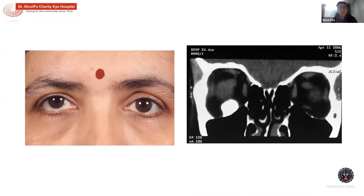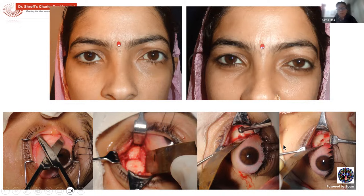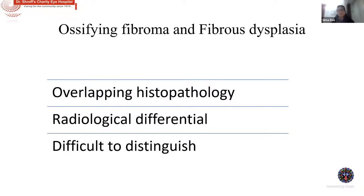Osteoma location can be variable. An unusual inferior orbit location caused upward globe displacement — detected incidentally during evaluation for another condition. Osteomas can also arise from ethmoid sinuses. If complete excision is not possible — for example, a very diffuse and extensive lesion causing temporal displacement — partial debulking to flush the lesion with the medial wall may be sufficient to achieve a better cosmetic appearance.